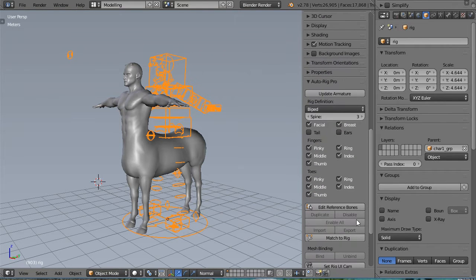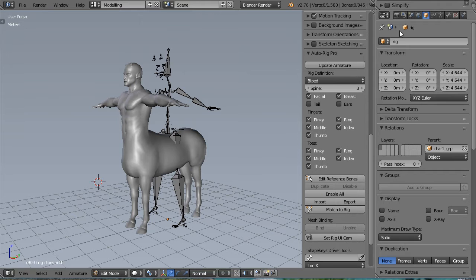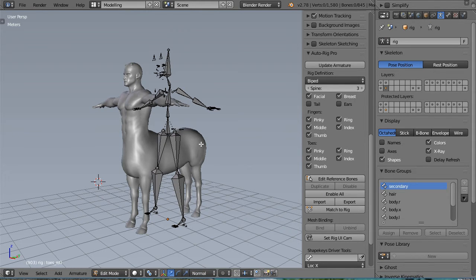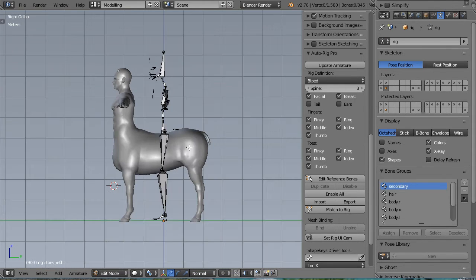Enter the Edit Reference Brand Mode. Turn on X-ray to see it better.